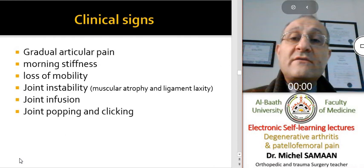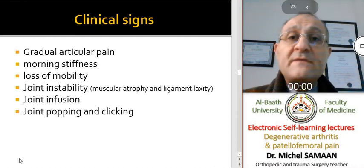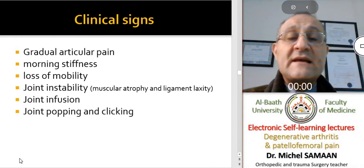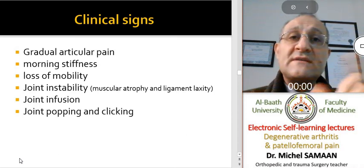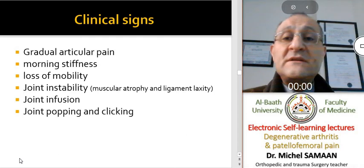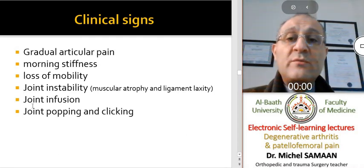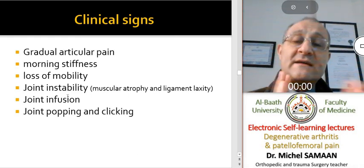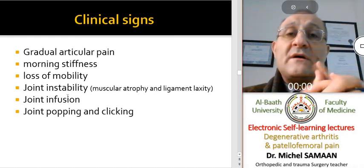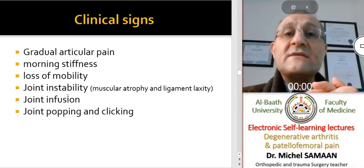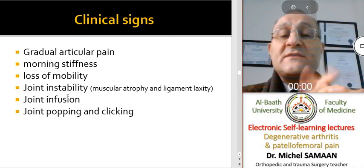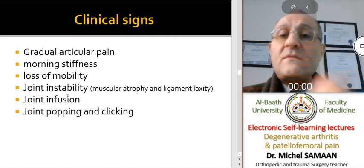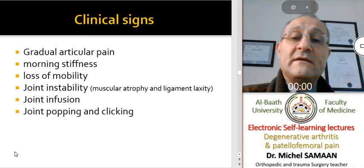Clinically, we can see gradual articular pain. This pain is mechanical pain, not inflammatory pain, unless the synovitis is obvious or severe. There is also morning stiffness for some minutes, gradual loss of mobility, joint instability because osteophytes push the ligaments causing ligament elongation, joint effusion, and popping and clicking during examination.